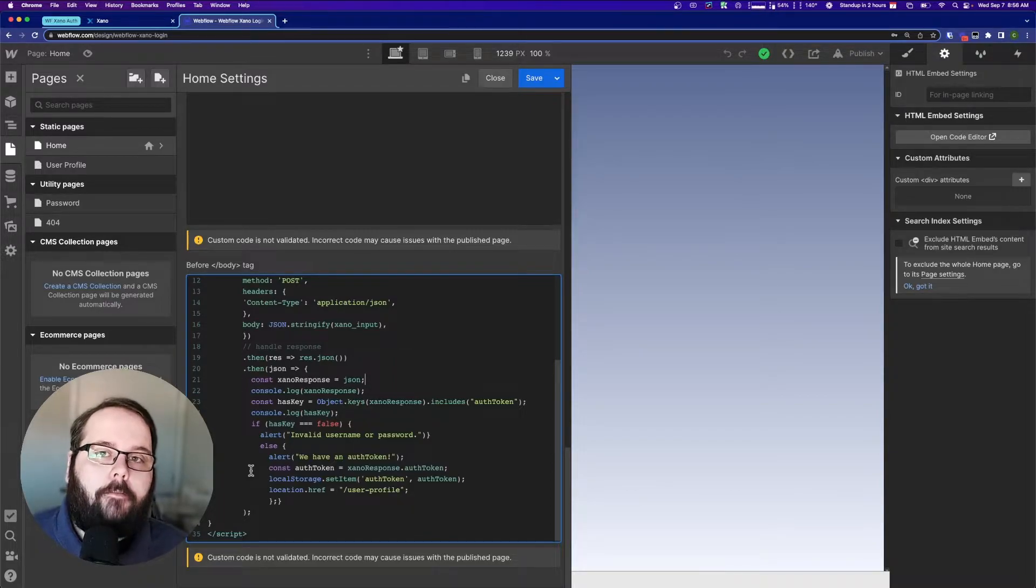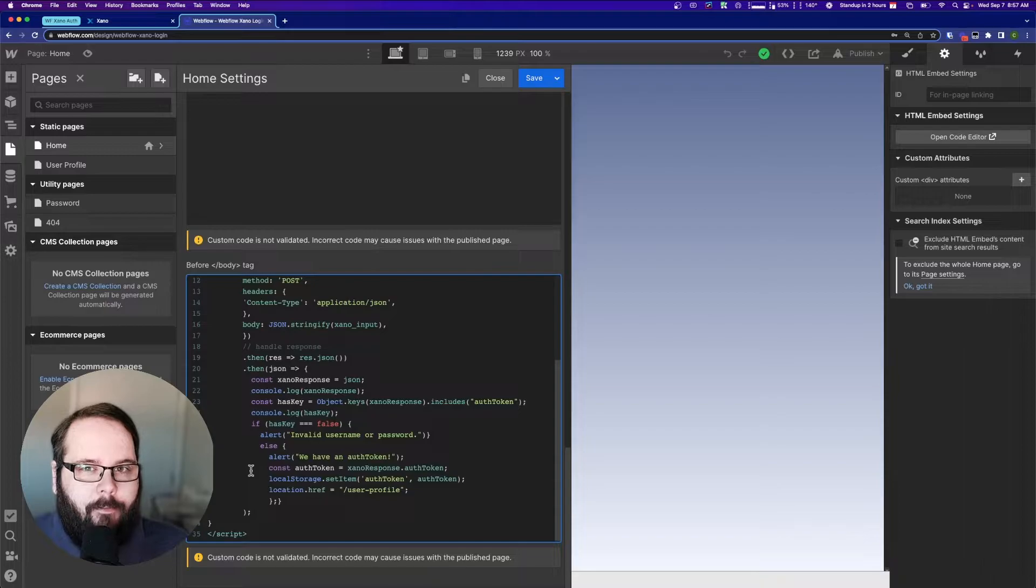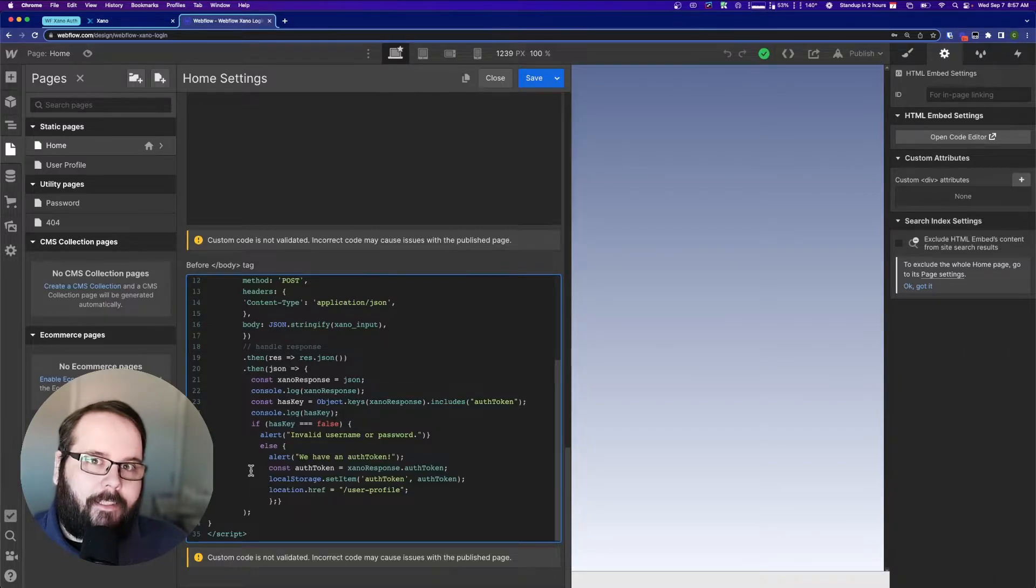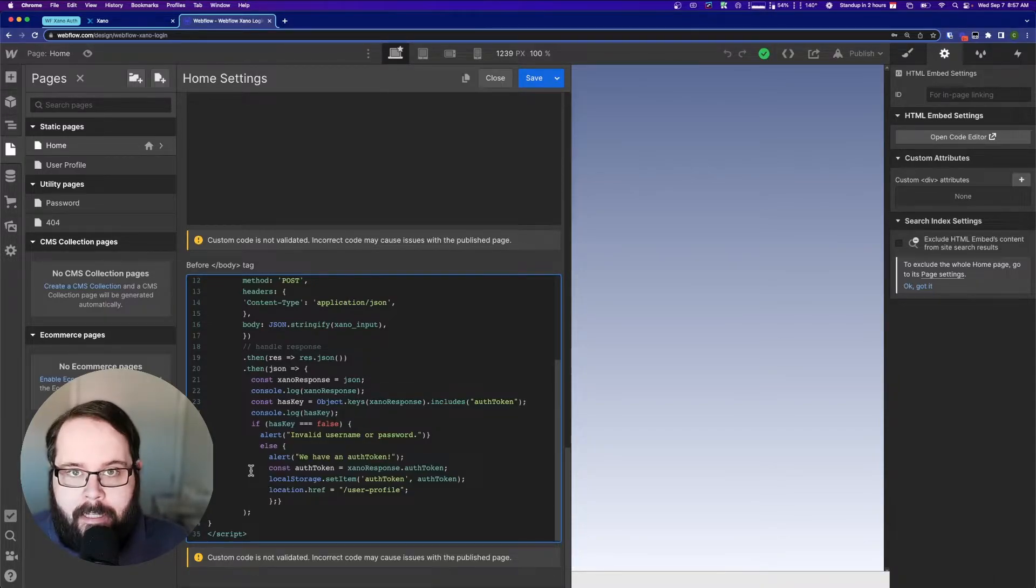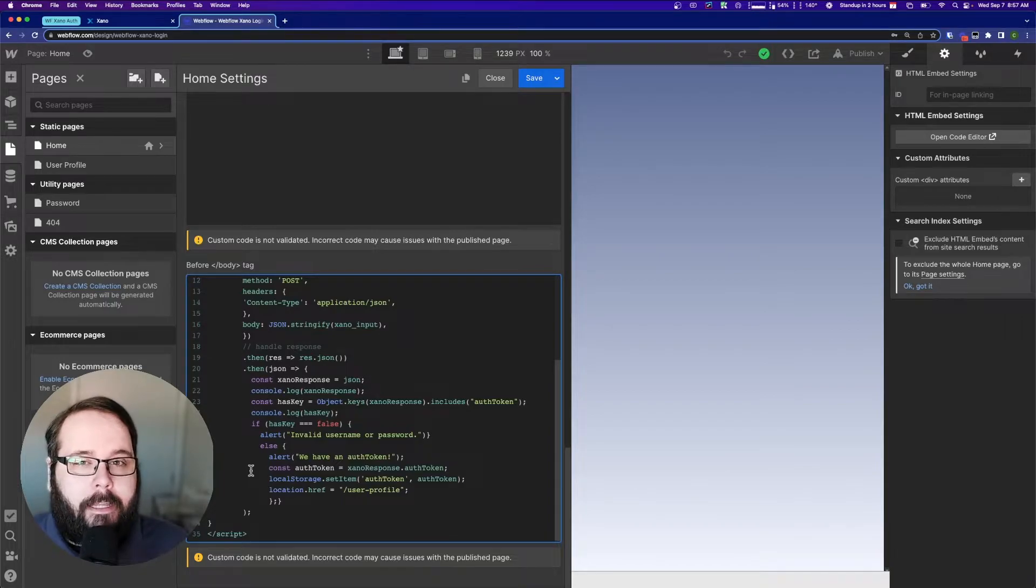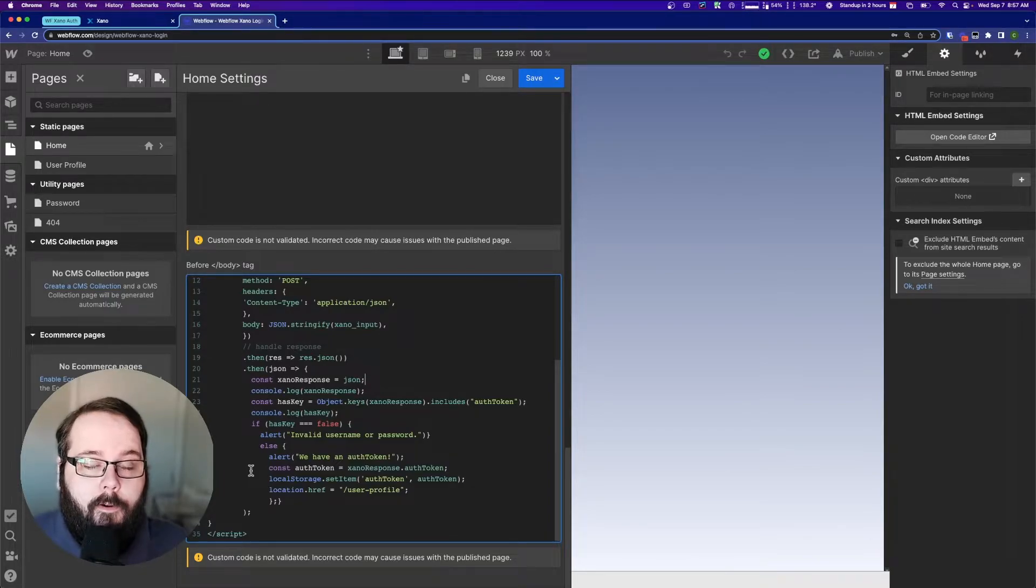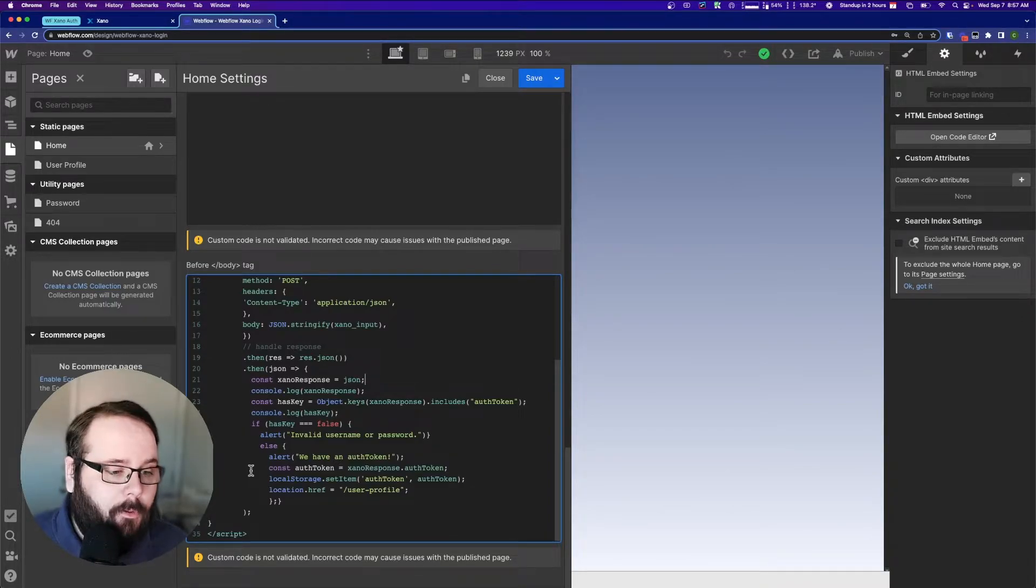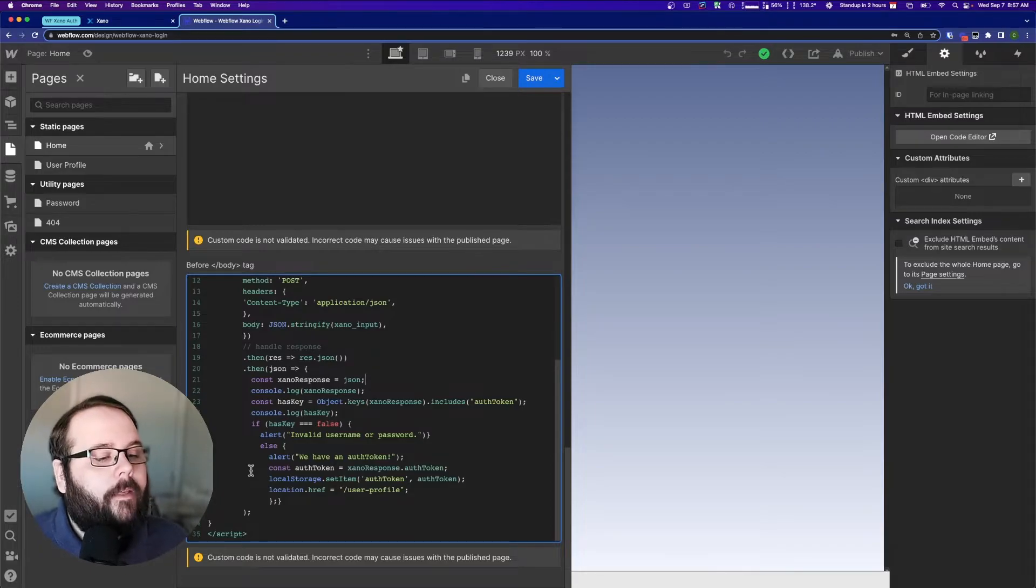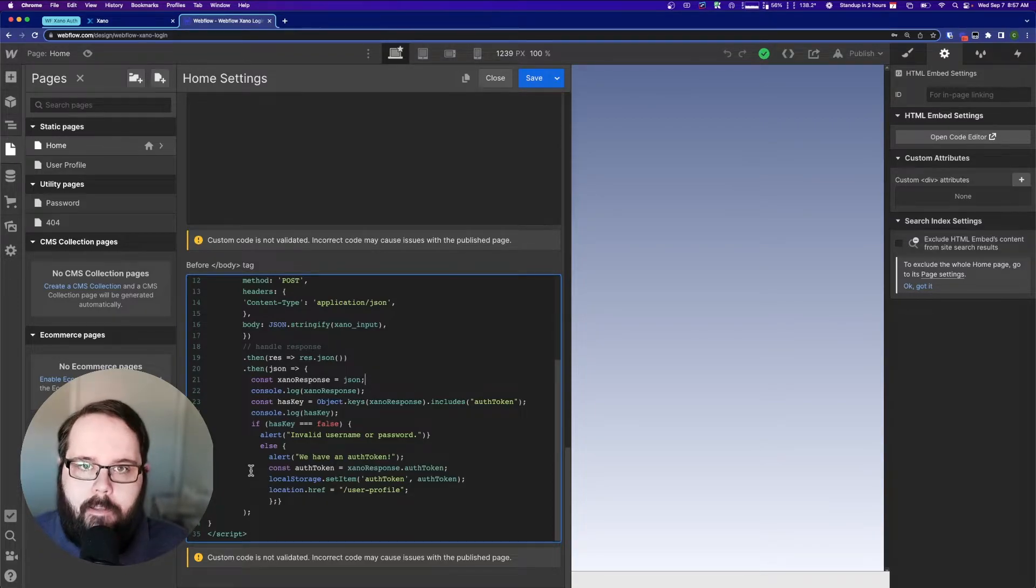If you're not familiar with what local storage is, it's kind of like a cookie, but not at the same time. I won't bore you with the technical explanation of this, but I will leave a link down in the description below. So we store that auth token in local storage, and then we redirect to the next page.